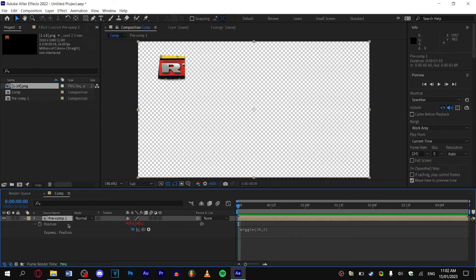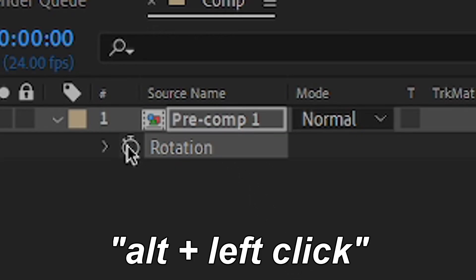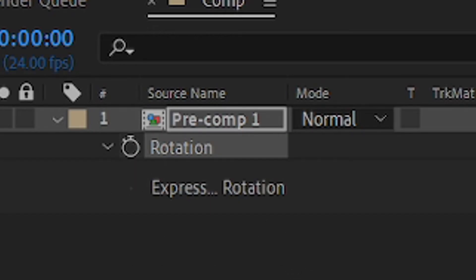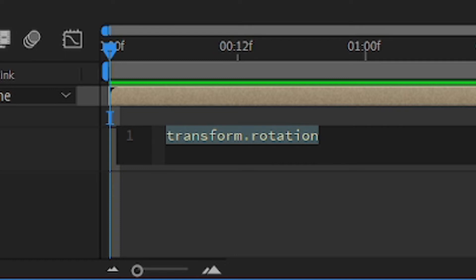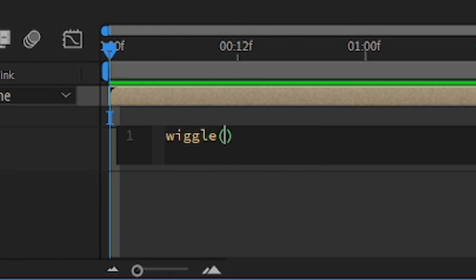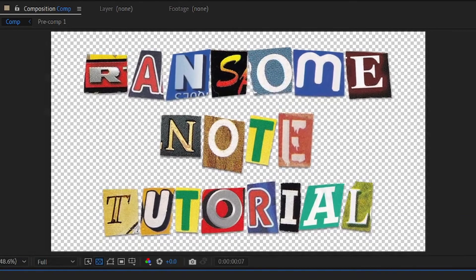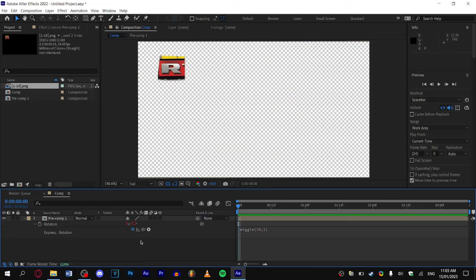Press R while selecting your comp, Alt-click the rotational stopwatch, and we're going to do the same thing: wiggle. However, instead of putting 3, 2, we're going to put 3, 1, because there's usually less rotation than position. As you can see, now we have our little wiggle.